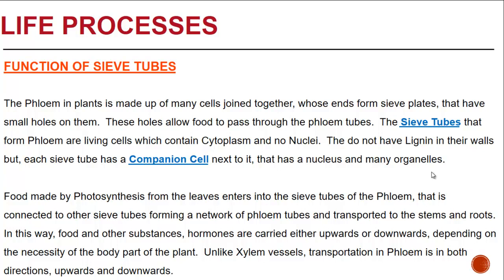The sieve tubes that form the phloem are living cells which contain cytoplasm but no nuclei. They do not have lignin in their walls, but each sieve tube has a companion cell next to it that has a nucleus and many organelles. Food made by photosynthesis from the leaves enters into the sieve tubes of the phloem, which are connected to other sieve tubes forming a network of phloem tubes transported to the stems and roots.